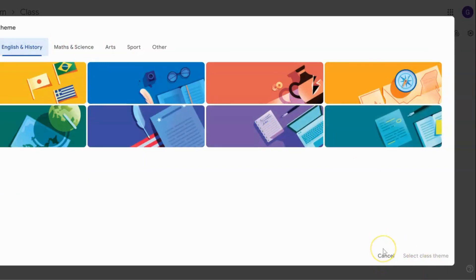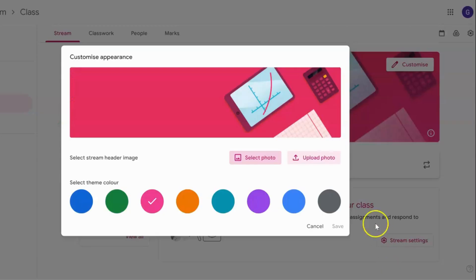What I've done is I've made an animated banner in another program. You can do that in Canva or you can do that in PowerPoint, just something that's saved as an animated GIF, and I'm going to upload that instead.